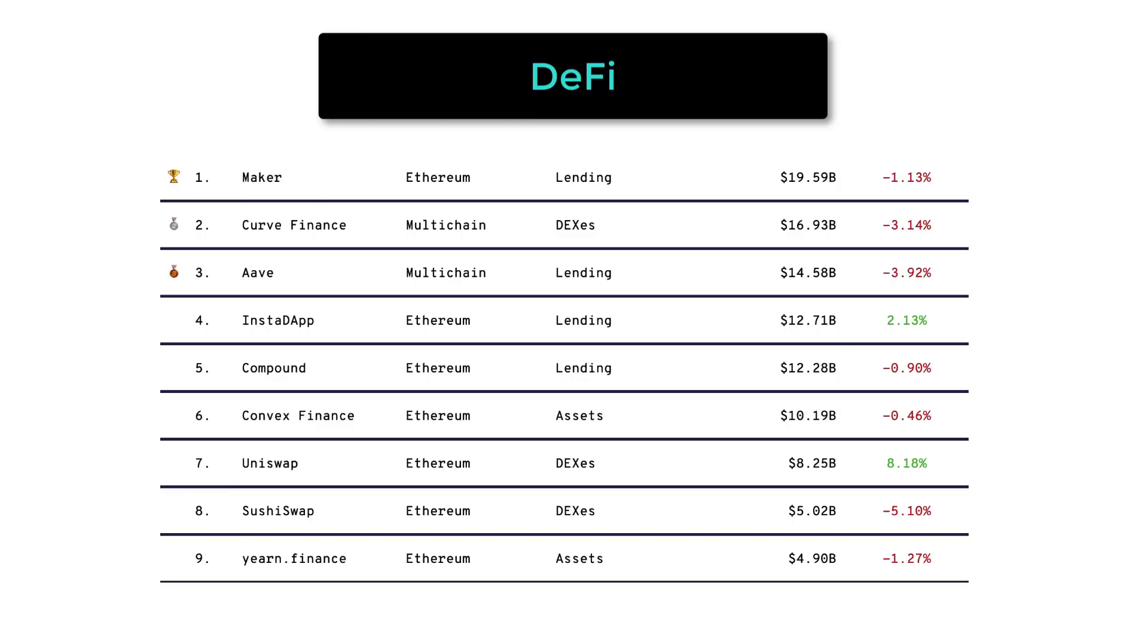With DeFi protocols, we can reinvent finance in a decentralized way, open to anyone, and without regulations or banks standing in the way.